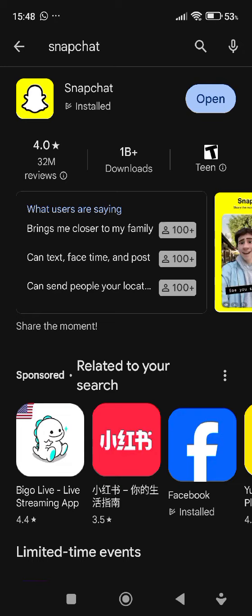To make sure, visit the app store and tap the search bar, search for Snapchat, and install the latest version. If the app isn't updated, tap to do it.